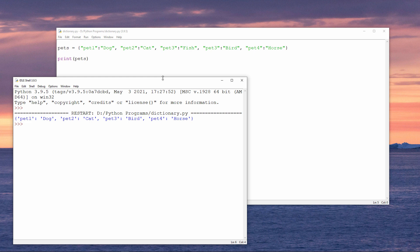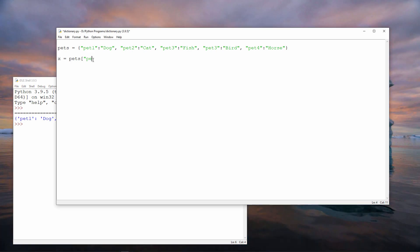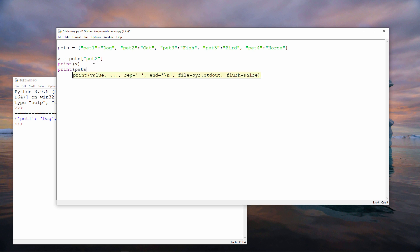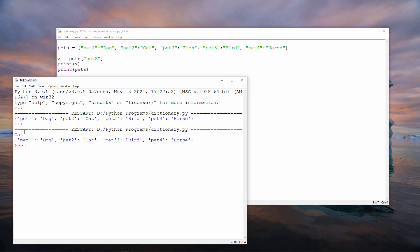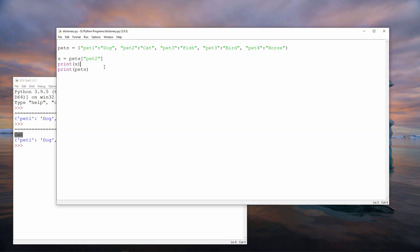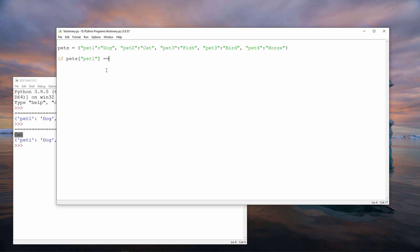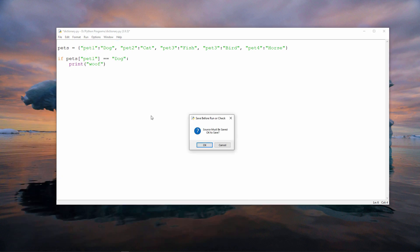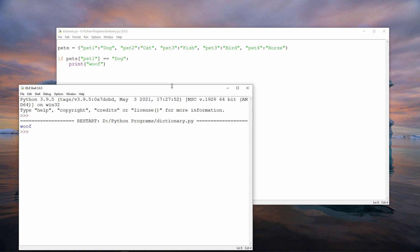You've already seen that I can assign a specific item to a regular variable. I'm outputting the cat, but notice this time I haven't taken it out of the dictionary. I can also test to see if a specific item is in the dictionary. Pet 1 is indeed a dog.